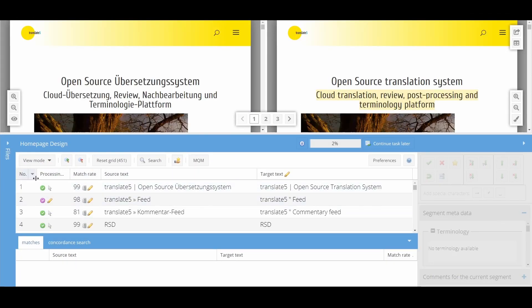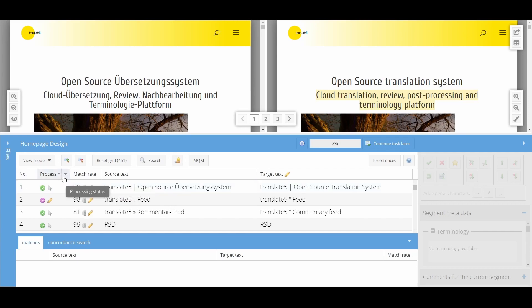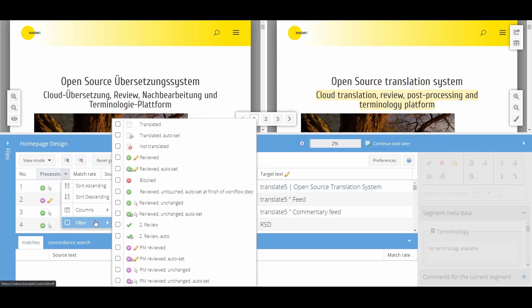You can see the progress of the workflow in the selected segment via the header for the processing status and the symbol displayed. You can filter after certain symbols to obtain an overview of the progress. The meaning of the individual symbols is also displayed here.